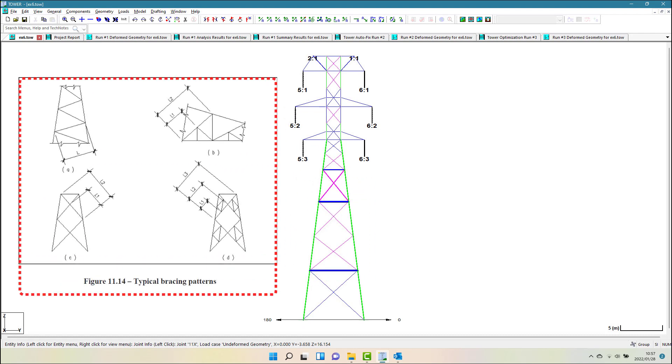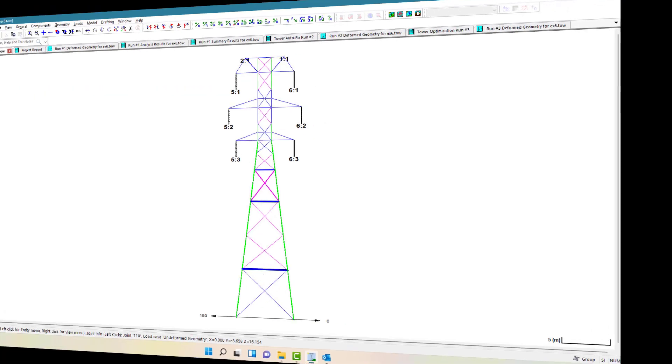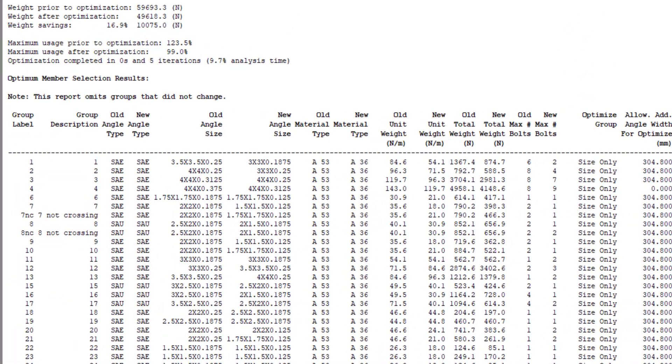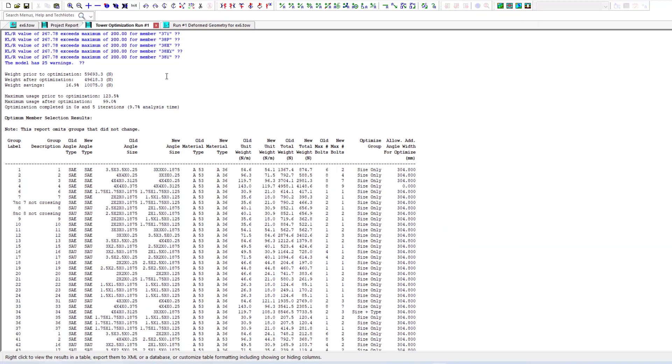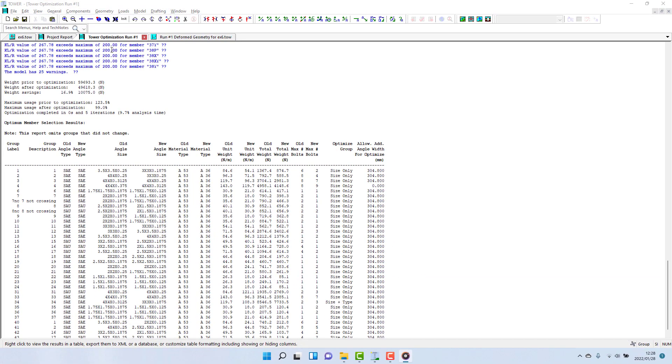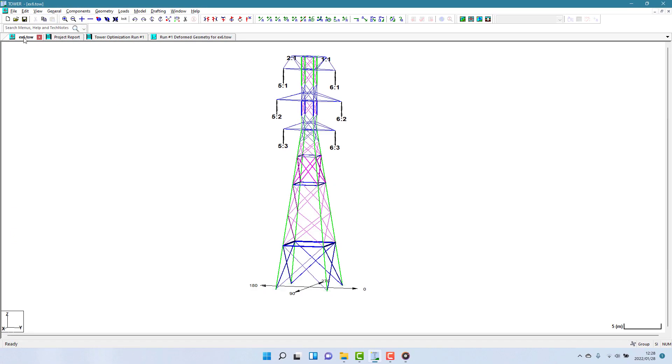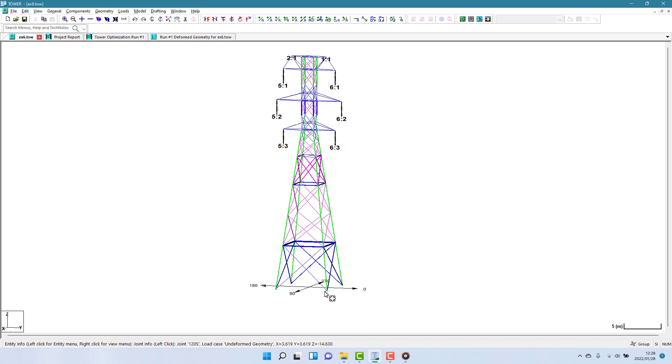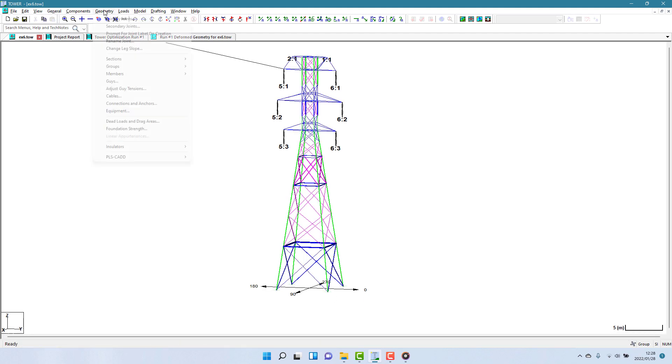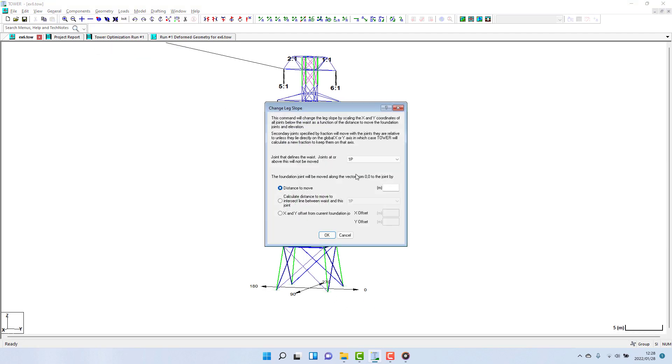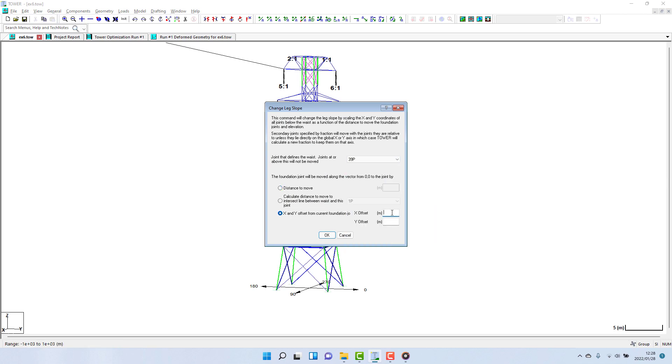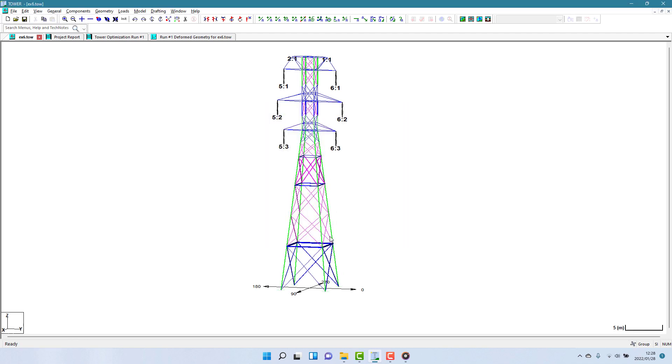I will briefly look at the leg slope of this model. The current tower, after optimization, weighs in at approximately 5 tons and has a leg slope which we can measure being about 10 degrees. Using the tool to change the leg slope, this is geometry change leg slope, we can then perform another optimization so that we get a new optimum weight considering the different leg slope.